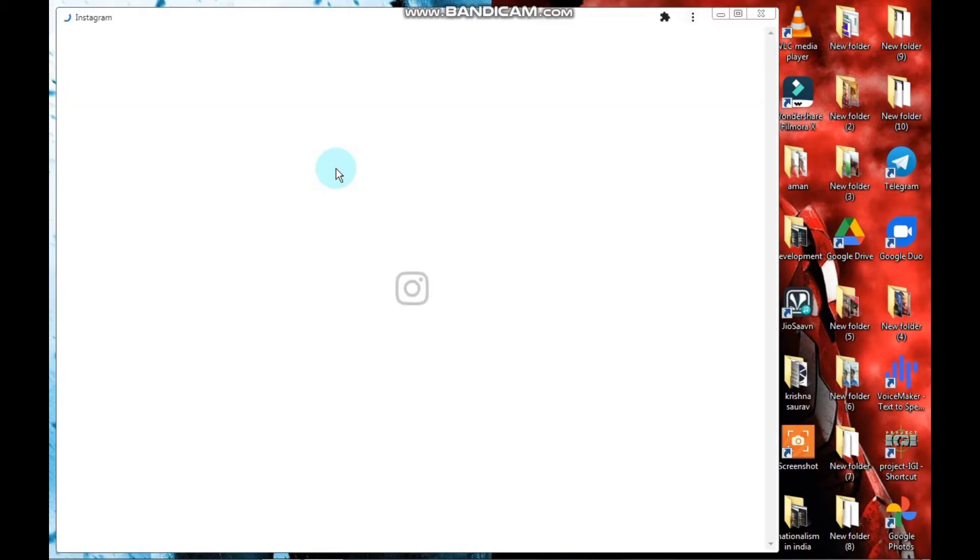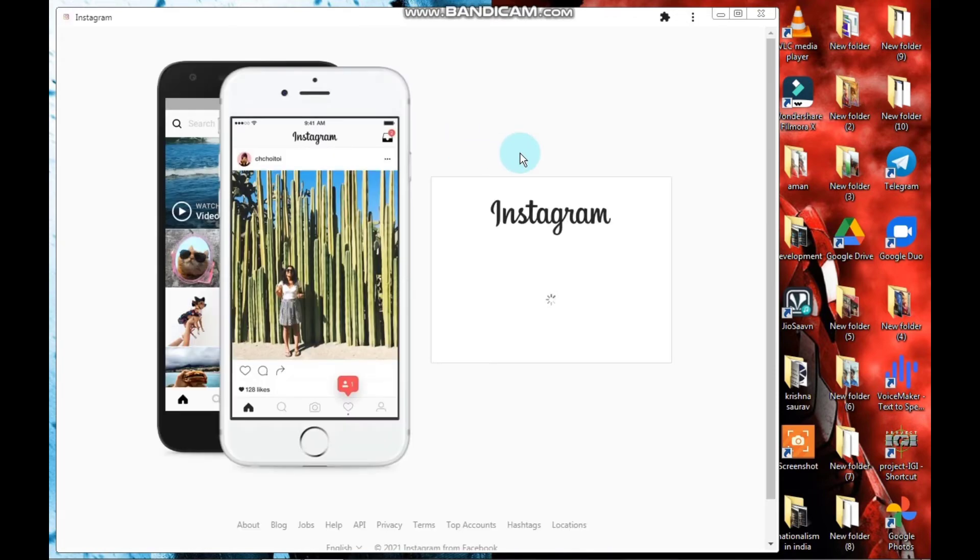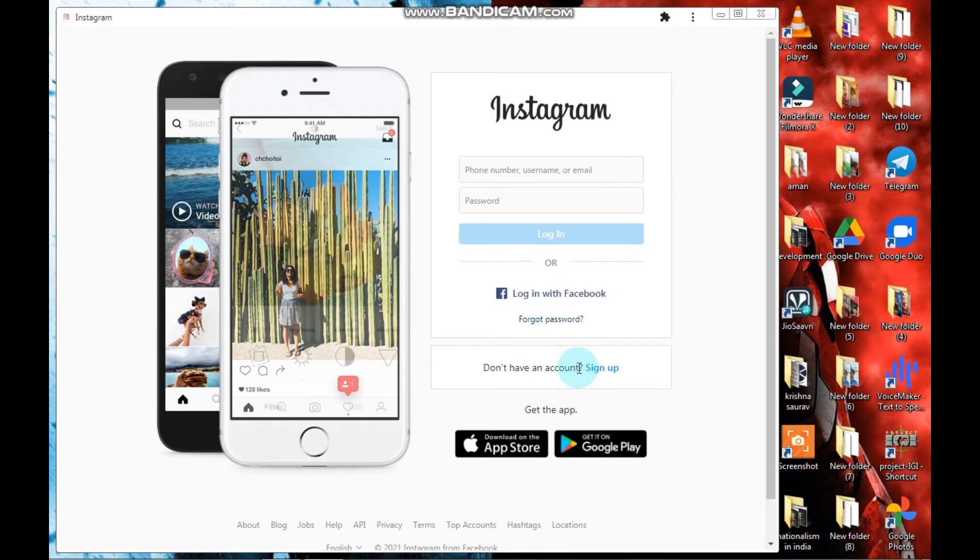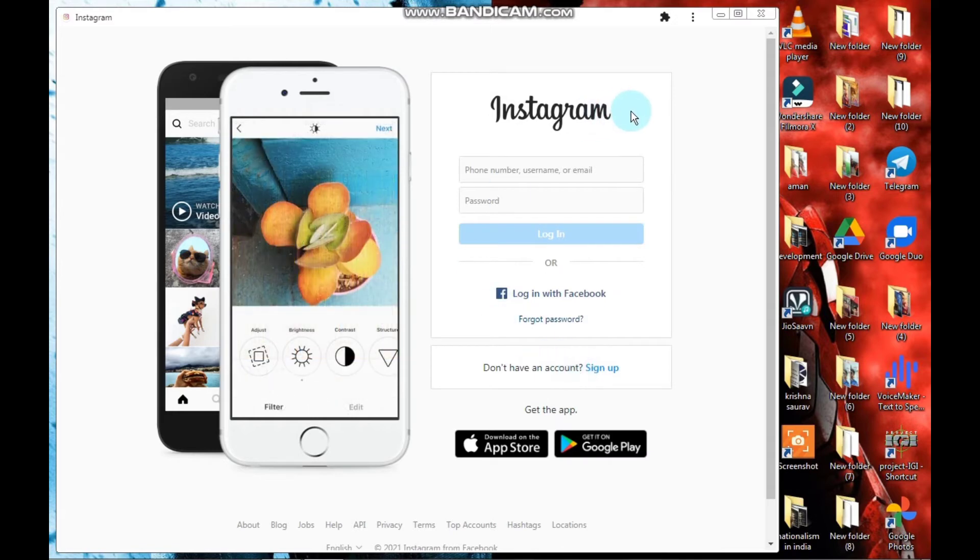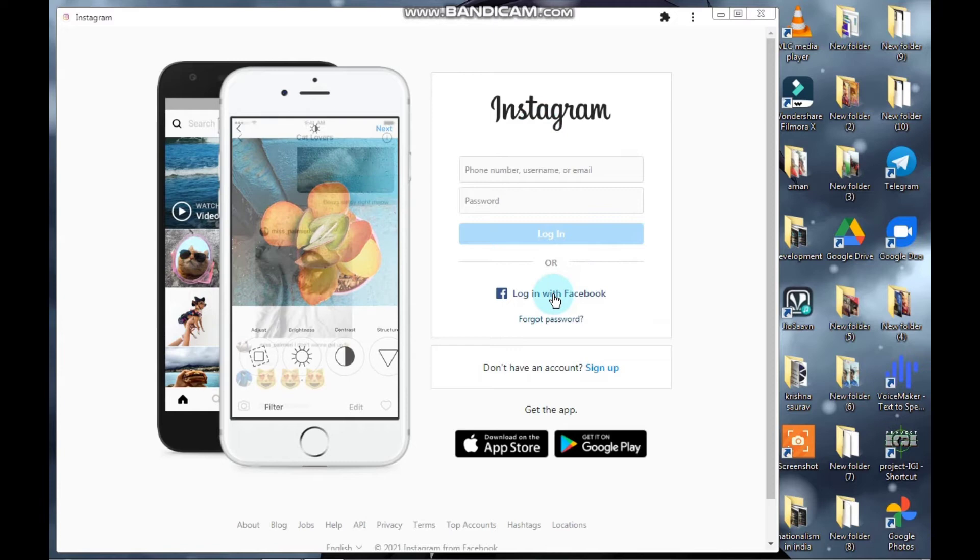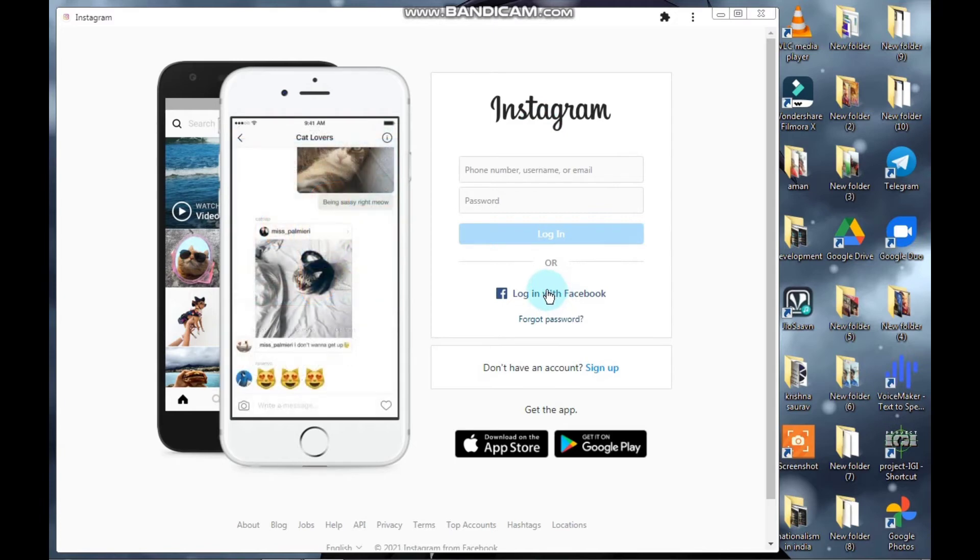First, open Instagram and log in from whatever your Instagram account is made up of - either with email account, phone number, or linked with Facebook. So my Instagram is linked with Facebook, so I will log in with my Facebook account.